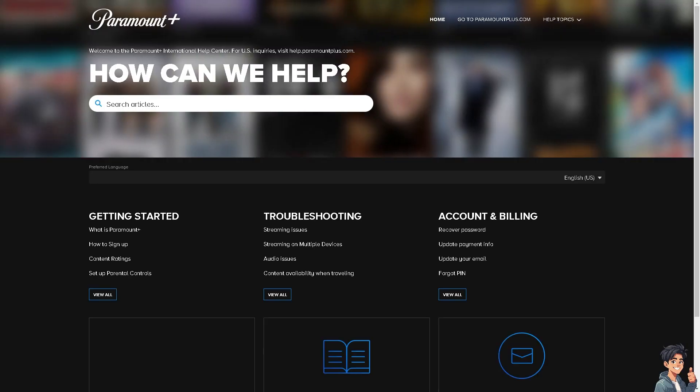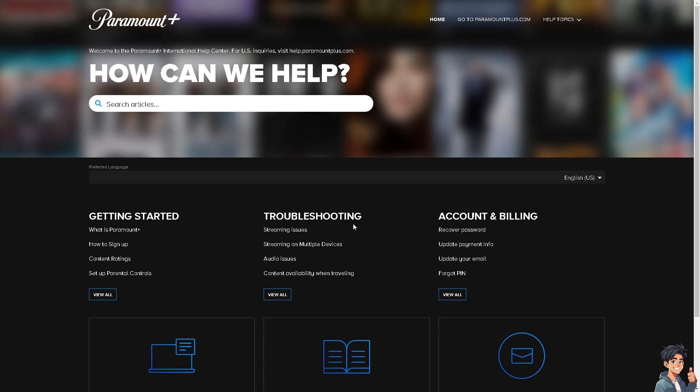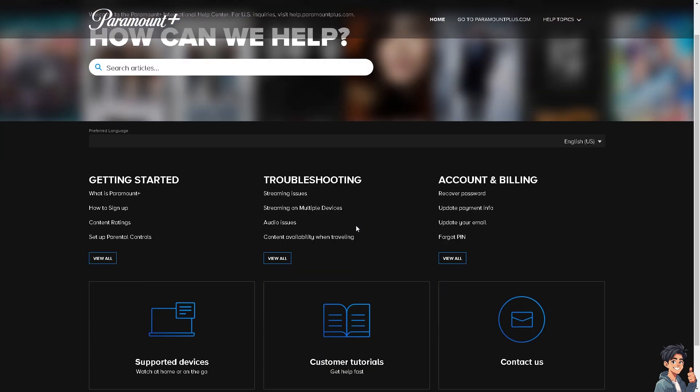If none of the above steps work, contact Paramount Plus Customer Support for further assistance. Provide them with the error code and details about your device and browser to help diagnose the issue. By following these steps, you should be able to resolve Paramount Plus Error 6000.